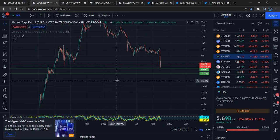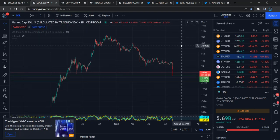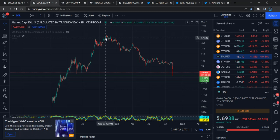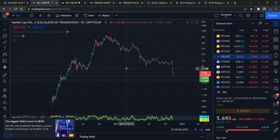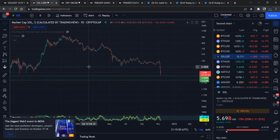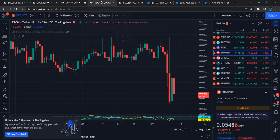That would mean a price below $1. Solana already hit 80 billion in market cap — guys, imagine that. Anything is possible in the financial market. We're seeing the reaction: price has already dropped drastically.